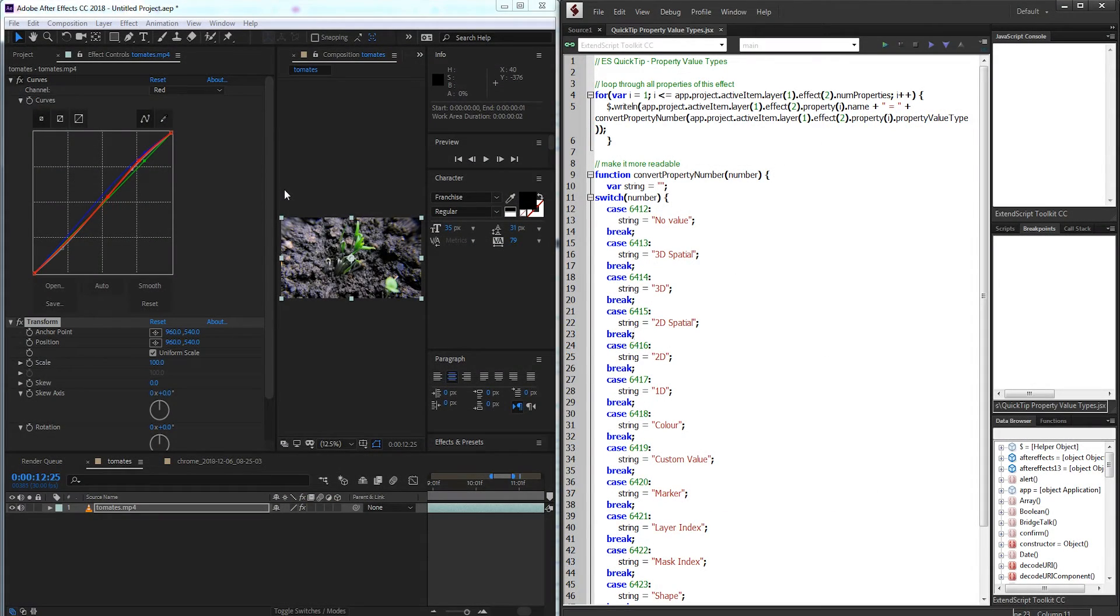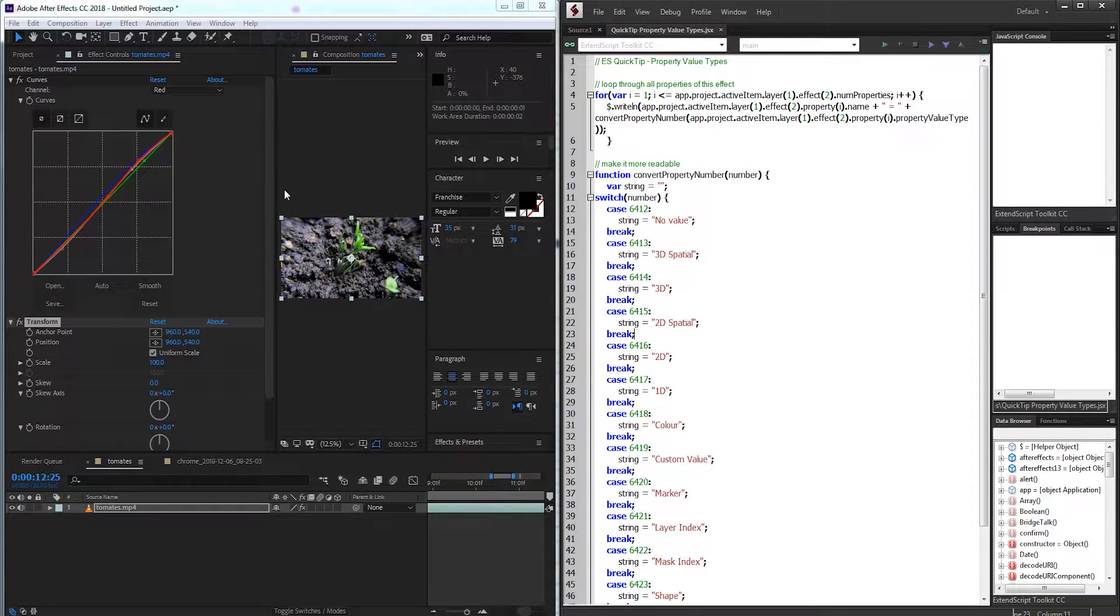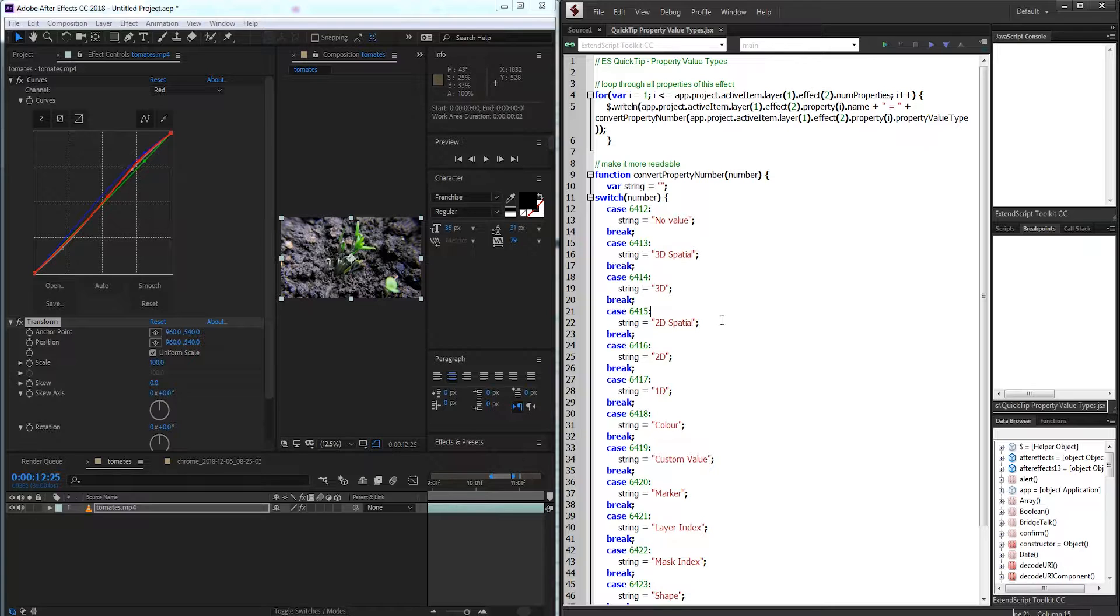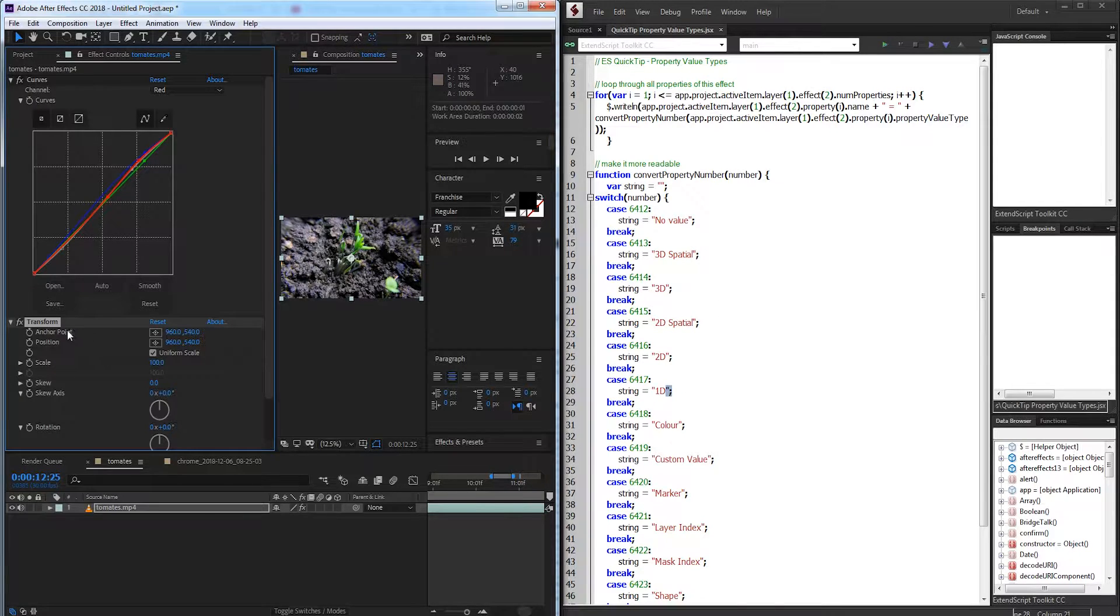Hello everyone, in today's ExtendScript quick tip tutorial we're going to be going over the property value type inside of After Effects. Now this is essentially a property like 3D, 2D, or 1D to represent what kind of property we're dealing with.